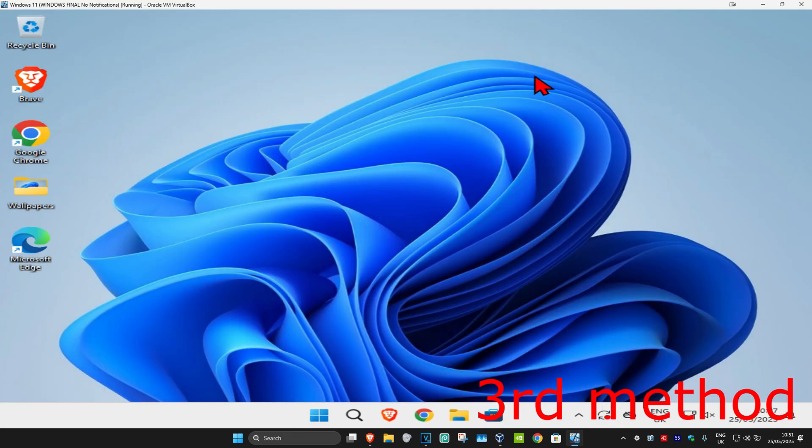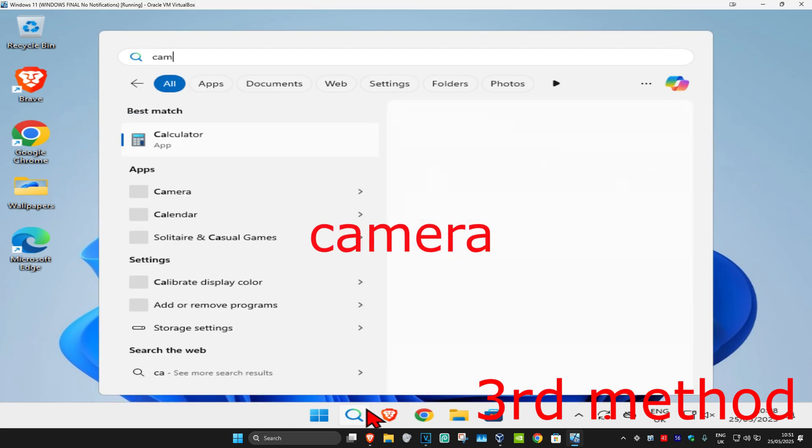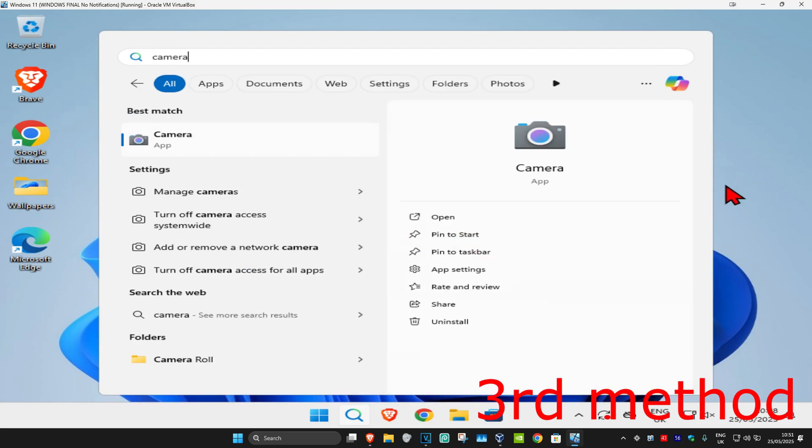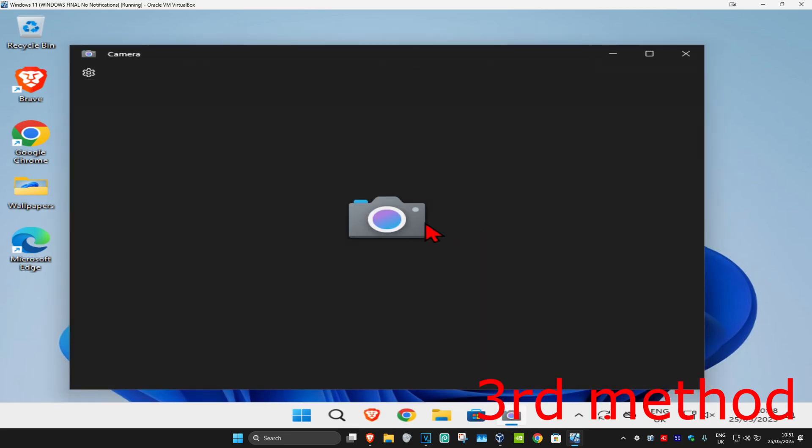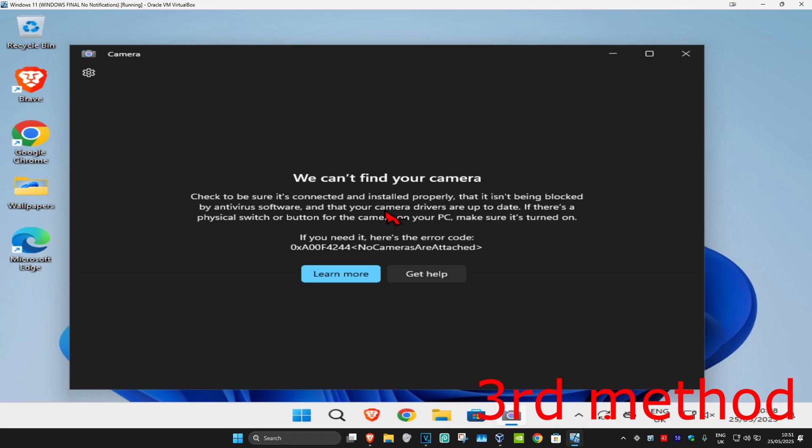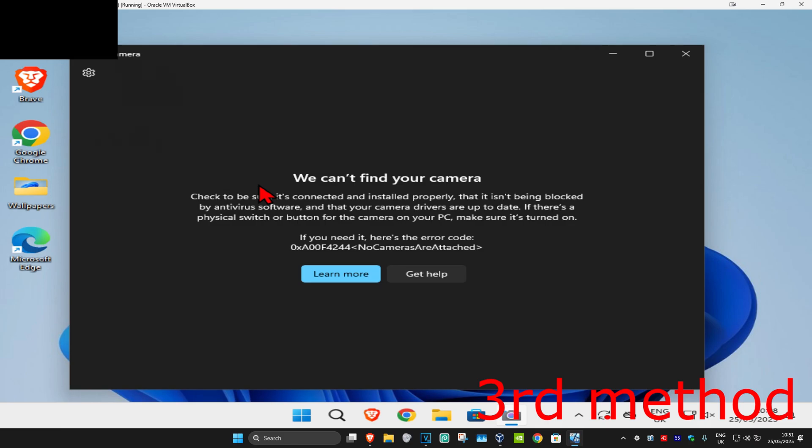For the next method, you want to hit search and type in camera, click on it. Now if your camera opens up successfully right here, then that means that the problem is with Roblox and not with your camera. So by doing this method, you're going to know which one is the problem, either your camera or Roblox.